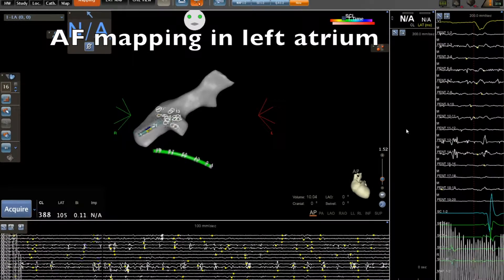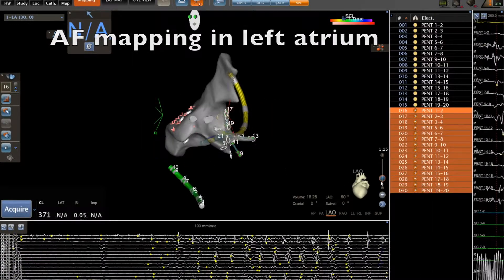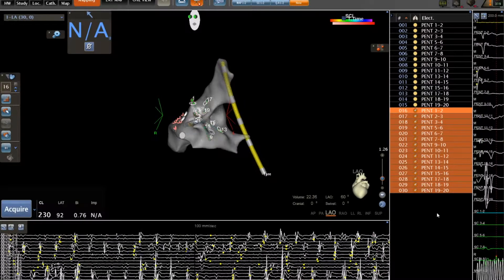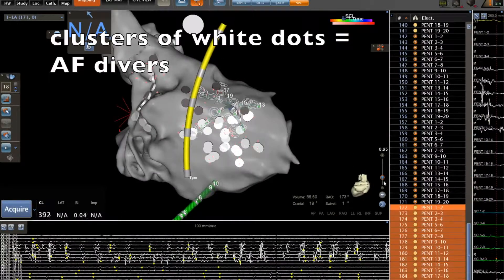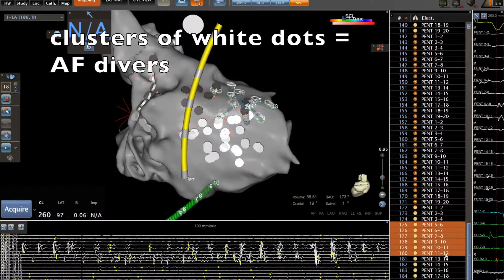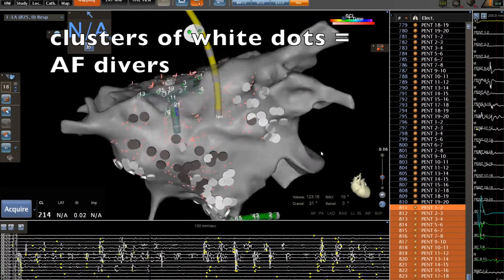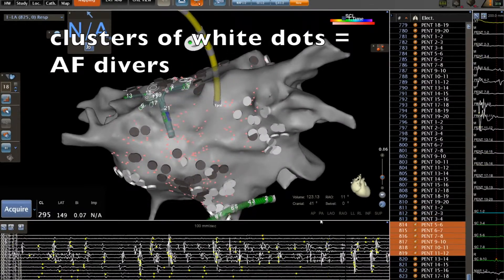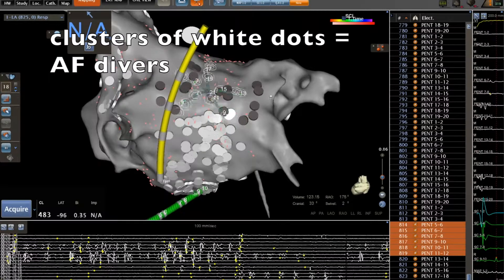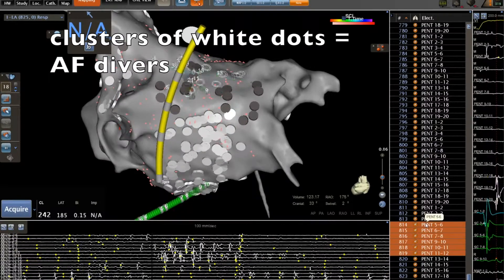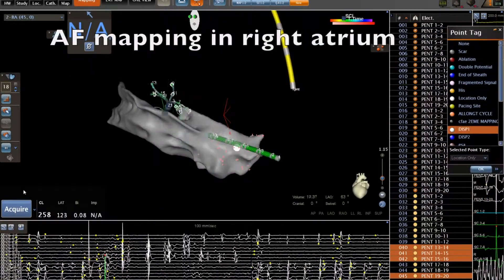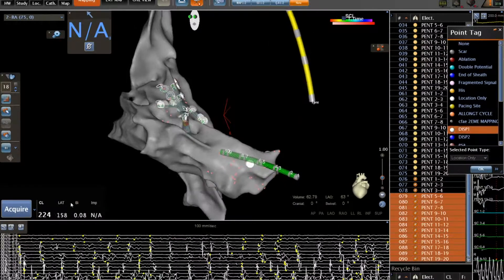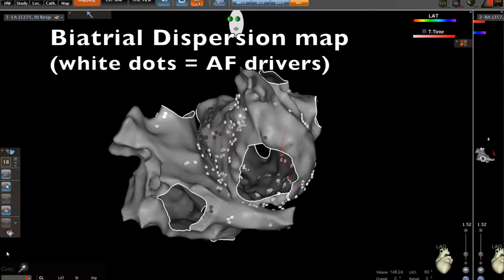We start the procedure by performing the AFib mapping using a multi-electrode catheter. We visually tag in the left atrium geometry clusters of white dots. These clusters correspond to AF driver areas. Then we perform exactly the same mapping in the right atrium in order to obtain a bi-atrial dispersion map.